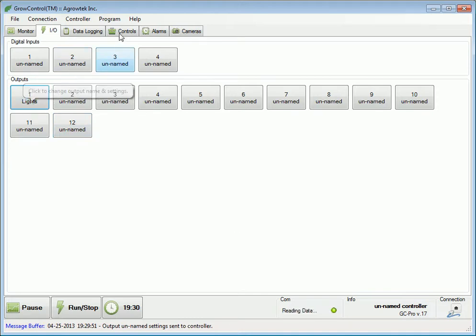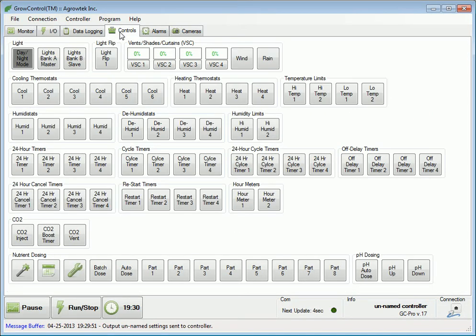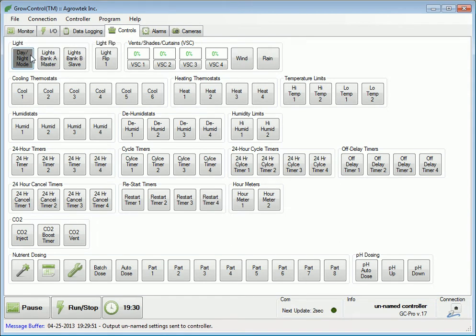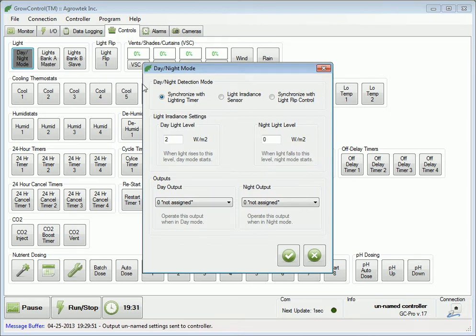Next, let's go to the controls tab. In the top left corner, we'll see the light box. Let's click on day-night mode to bring up these settings. The controller has several different methods of determining day or night: it can synchronize day and night with the lighting on-off timer, with the light irradiance sensor, or with the light flip control function.